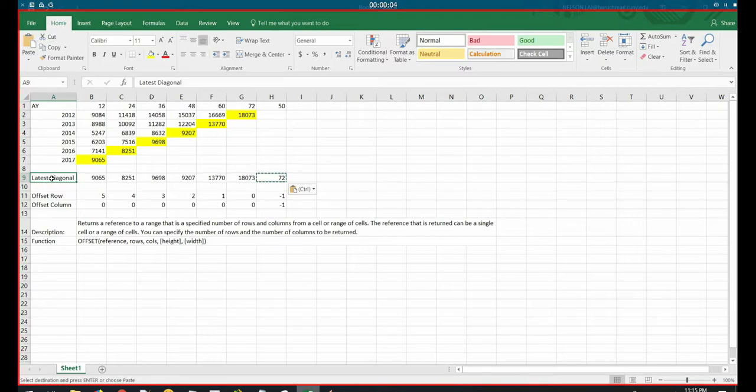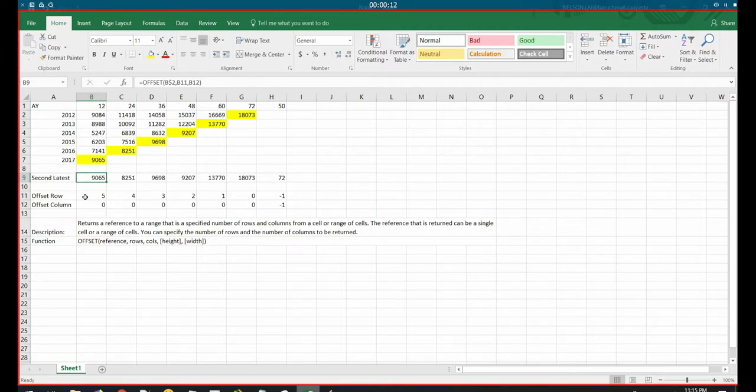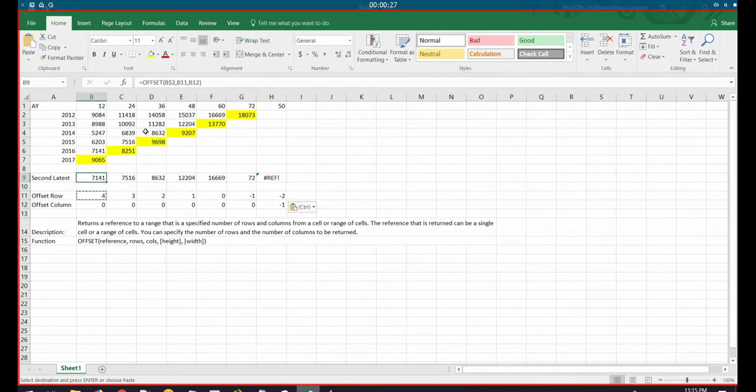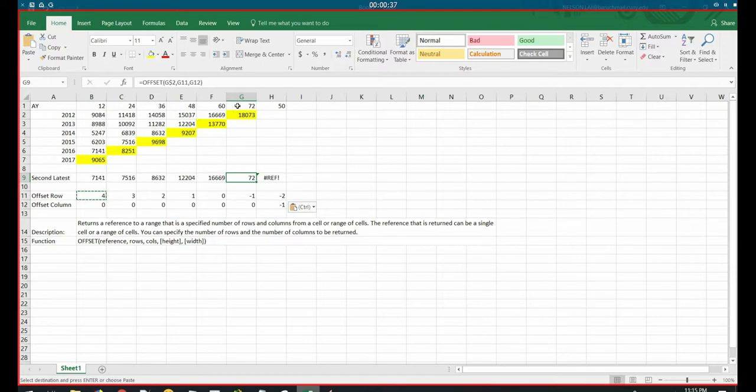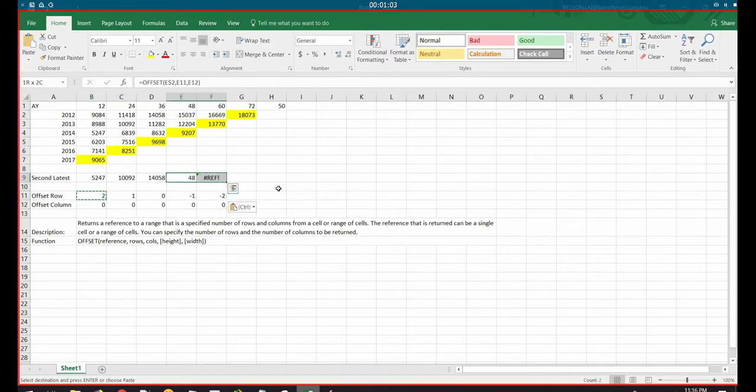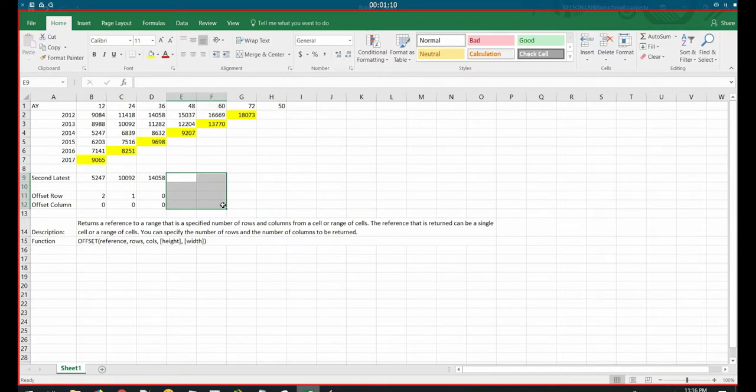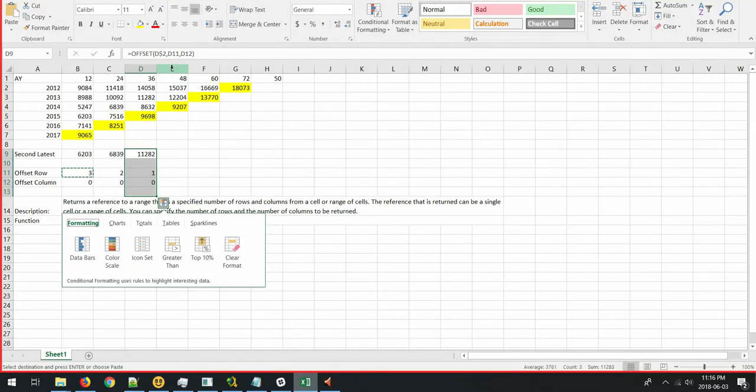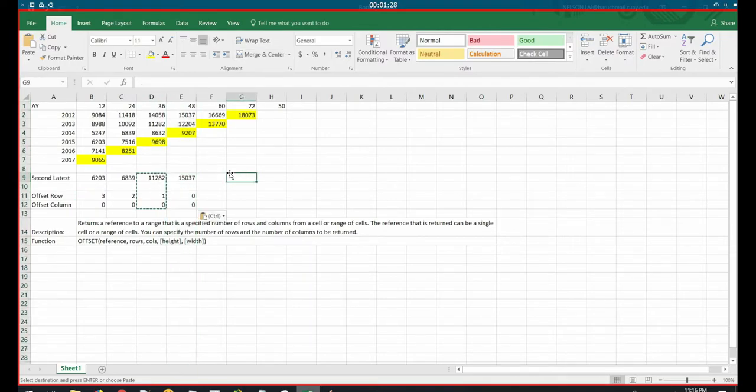So let's say instead of the latest diagonal, we want the second latest diagonal. So I just put in second latest. And then here, I'm just going to change this. Instead of 7 minus column, I just do 7 minus column minus 1. And then copy that across. And poof, we have the second latest diagonal. The 7141 here, 7141, 7516, 8632. Notice here that, so what happened here? Here we're referencing the second latest, but notice that there's no second latest diagonal at this point. So it just references the top. So this is a word of warning to always be careful of where you're referencing. And to be aware of the extremities of your ranges. Because that's usually where the formula tends to have wonky effects.